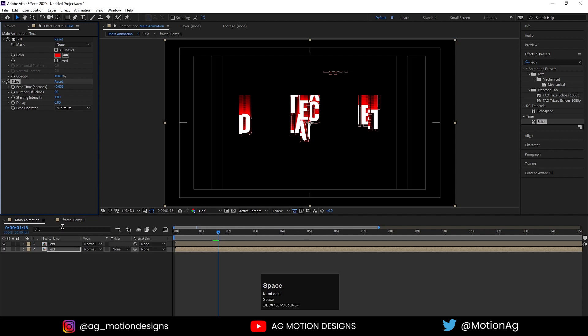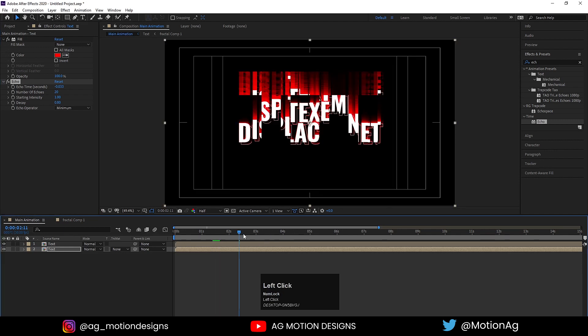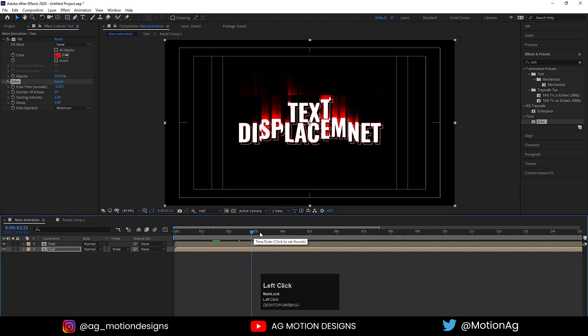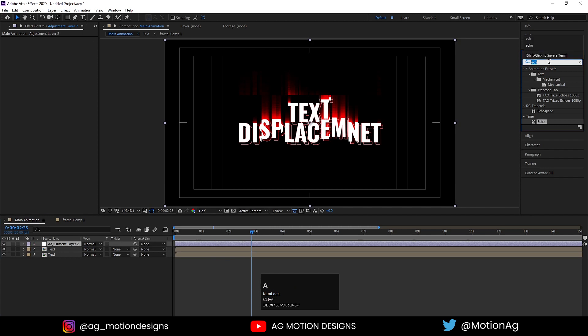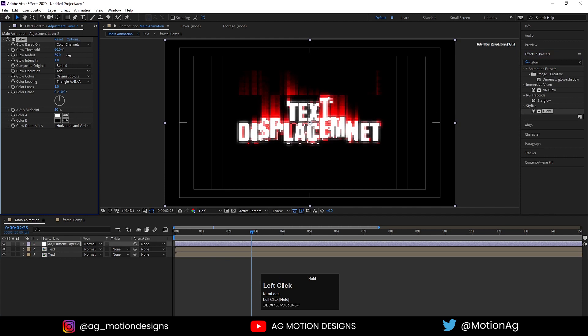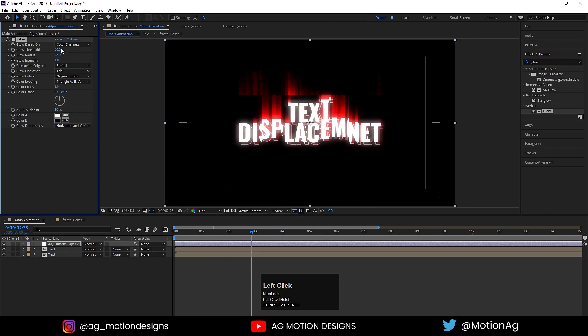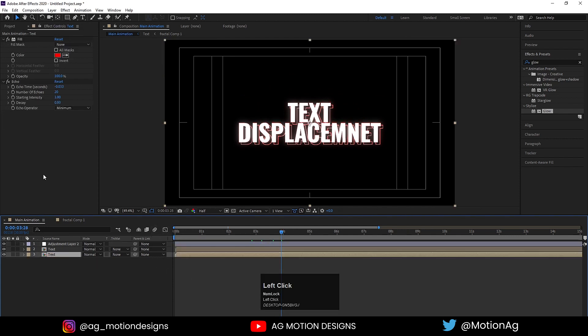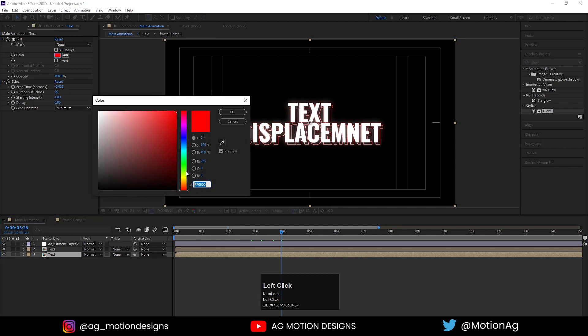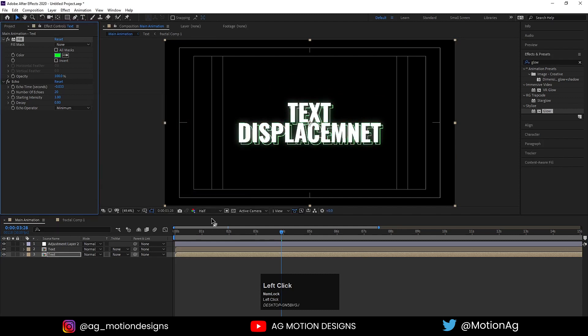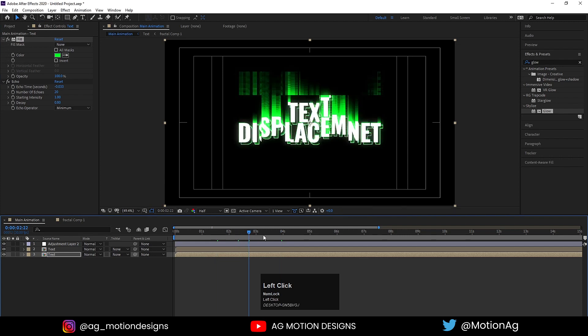After that, if you want, you can create one adjustment layer and apply a Glow effect. Increase the glow threshold to 90% and glow intensity to 0.5. If you want, you can change the color of this one. Instead of red, you're free to choose any color you want.